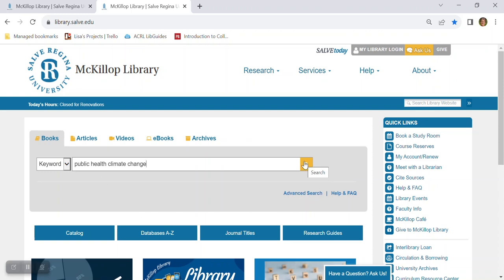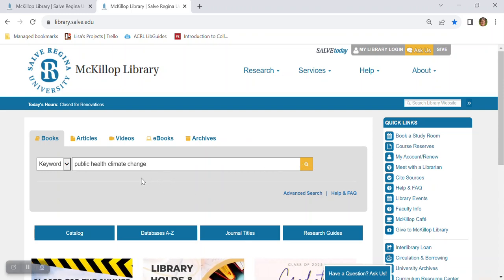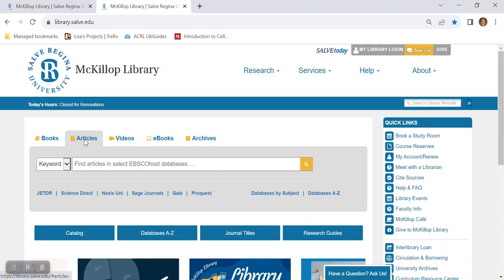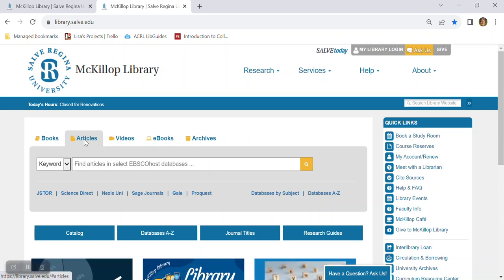The books tab is going to show you both print and electronic books whereas the articles tab will show you newspapers and magazines as well as articles from professional and scholarly journals. Keyword searching works great in this box as well.